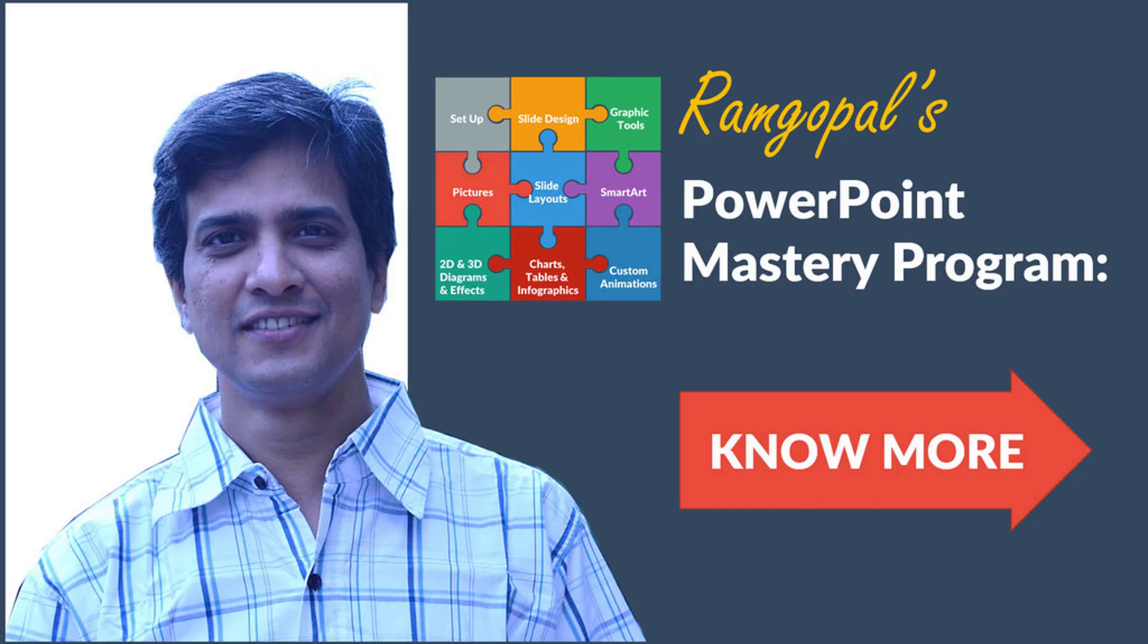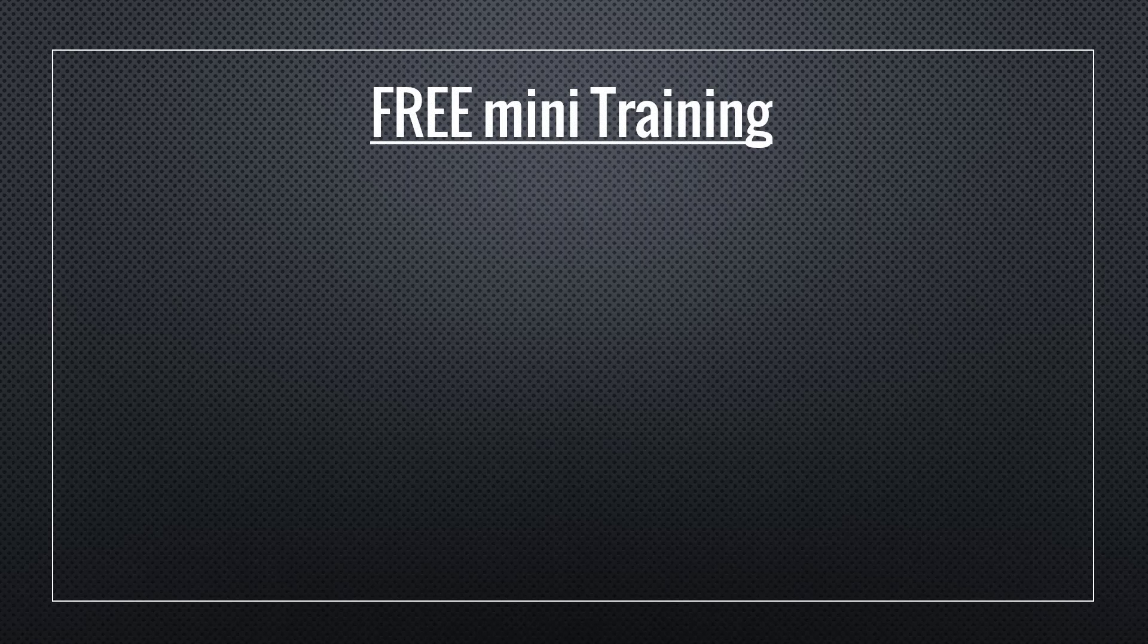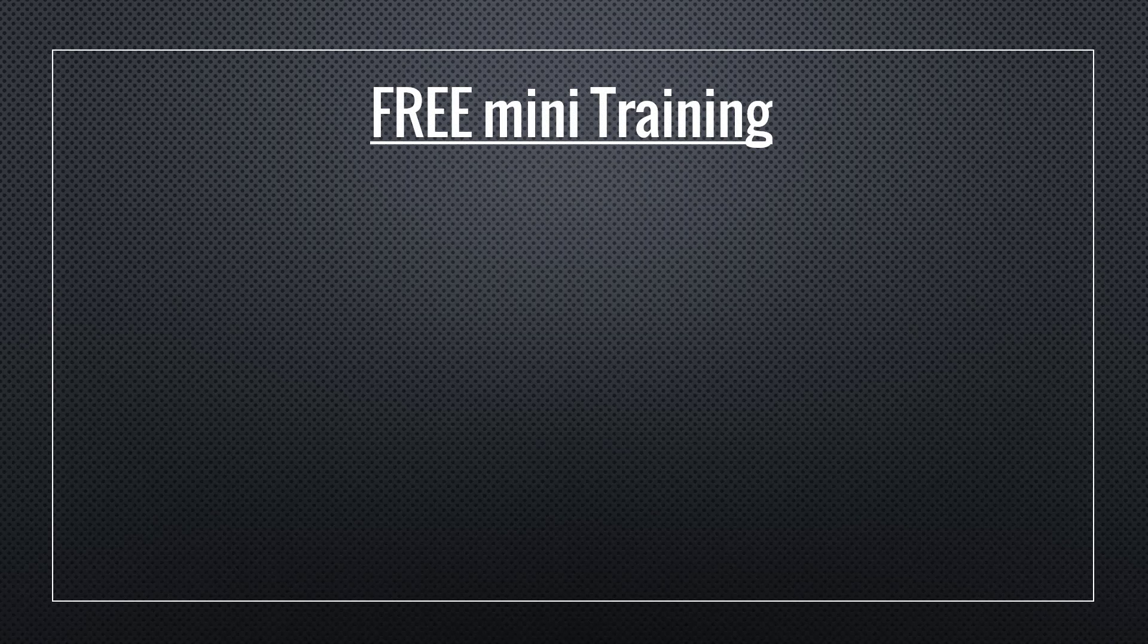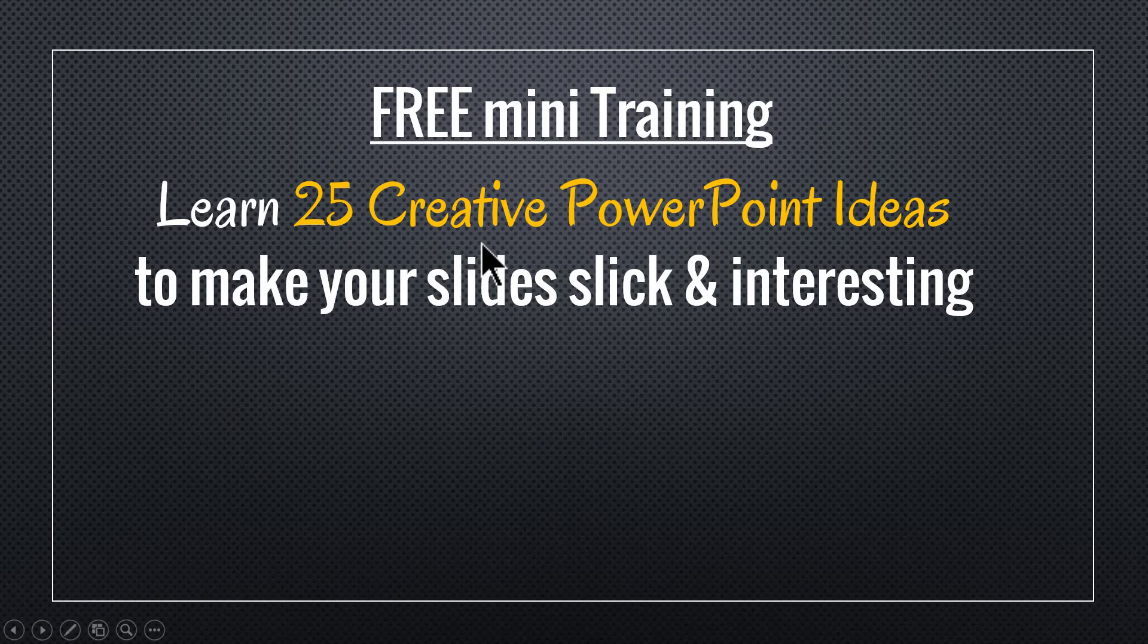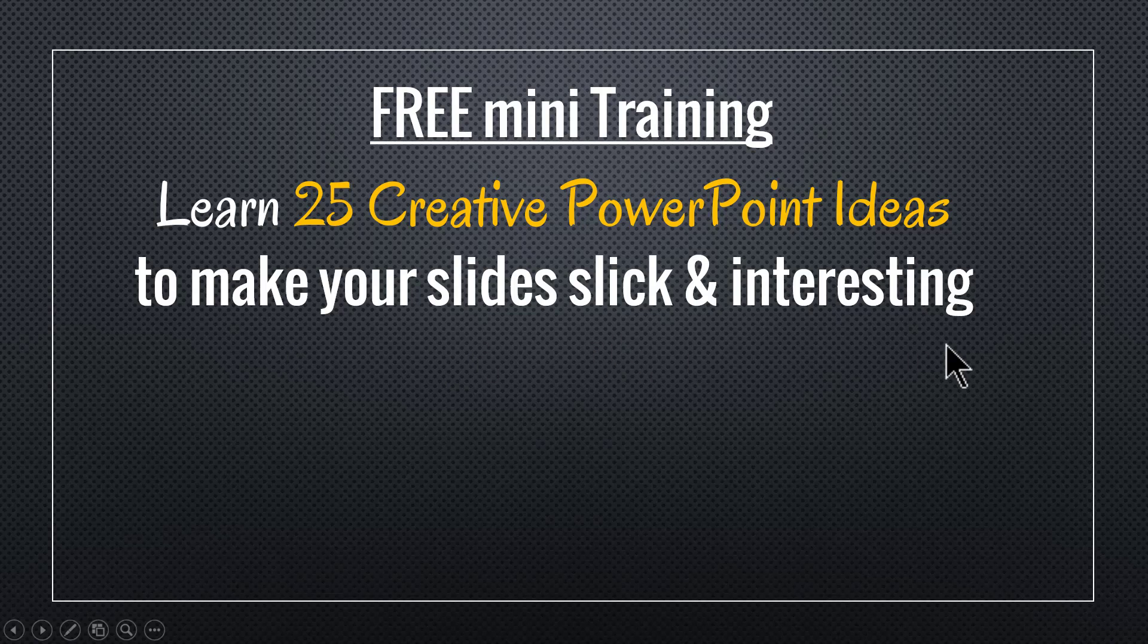And by the way, I hope you liked the tutorial that I taught you in this video. If you did, then I have a wonderful treat for you. I have put together a beautiful mini training called Learn 25 Creative PowerPoint Ideas to make your slides slick and interesting.